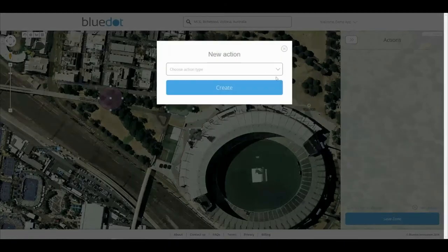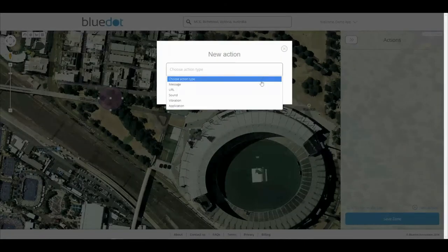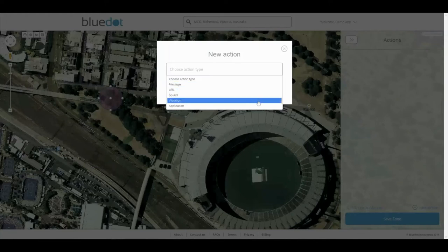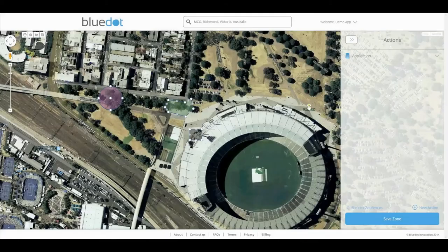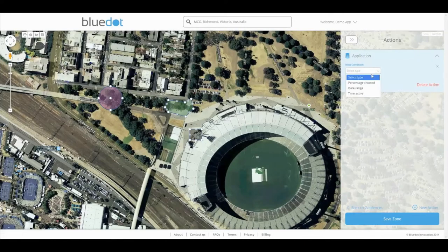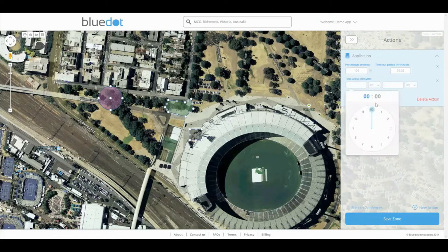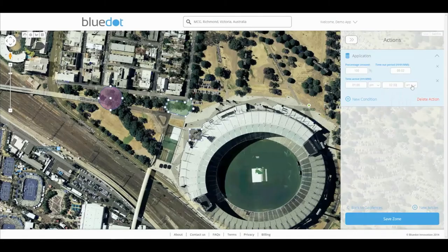Here you can select any number of actions, such as messages being displayed, websites being opened, sounds and vibrations, or a custom application action you can build on top of. Once you've selected any number of actions, you can also select conditions that range from the percentage of fences within a zone that a user has to pass through in order to trigger the action, through to the date and time of day.